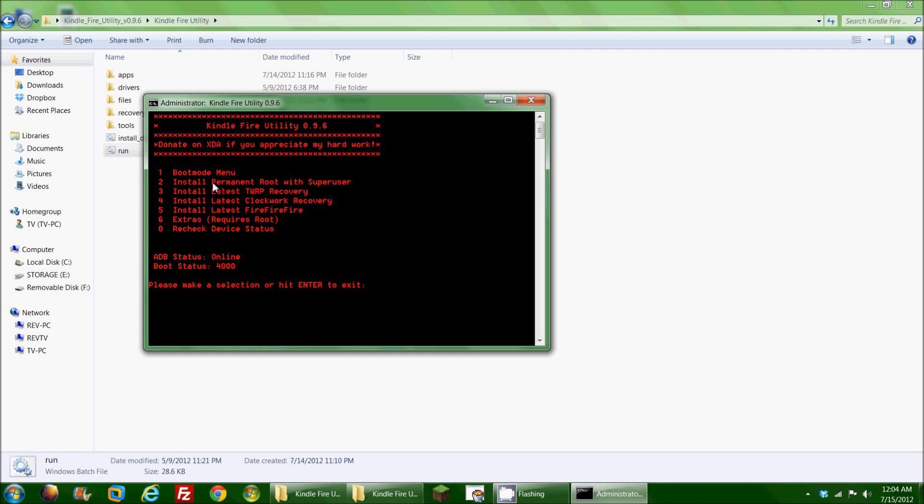So far we've done install permanent root, and we went into the extras to install the Google Apps and the Go launcher, and that allowed us to do some things that the Kindle Fire was not originally intended to do.